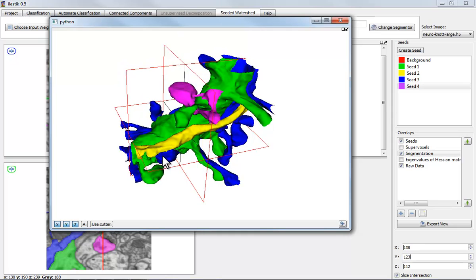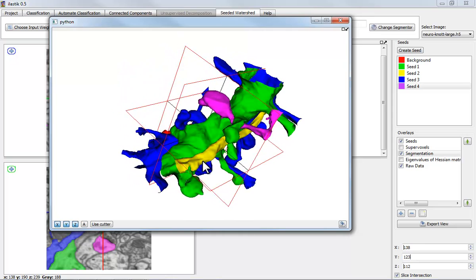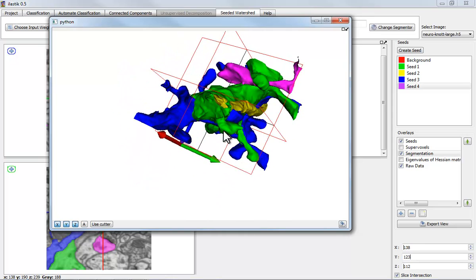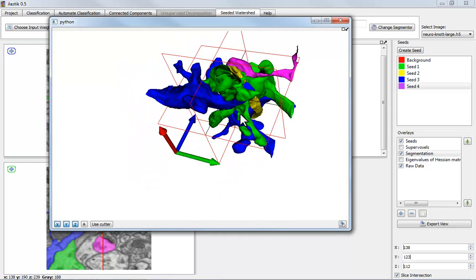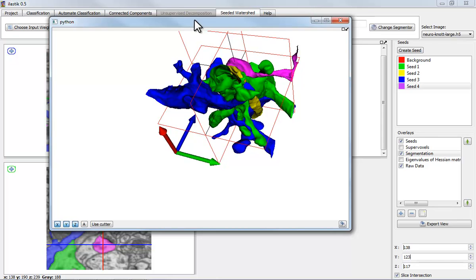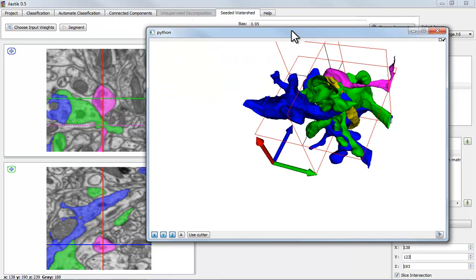If there is a particular place which you want to investigate in more detail, you can also grab one of these panes and move them around to the position of interest. And this will synchronize with the orthogonal views.